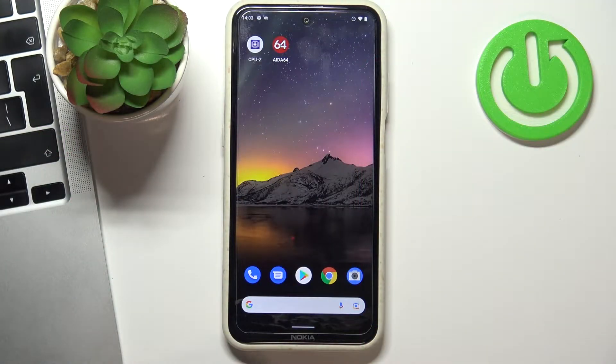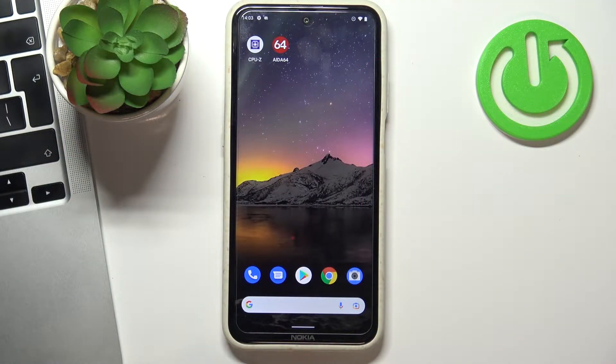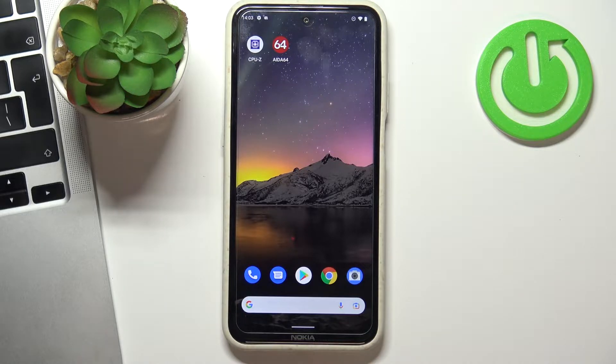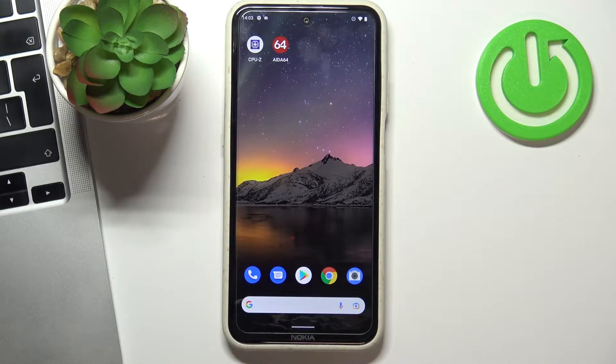Hi, welcome to the HardResetInfo channel. In this video I'll show you how to install a free VPN on your Nokia X20 device.